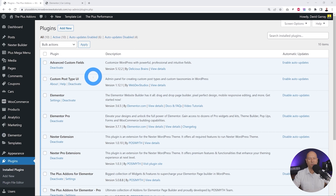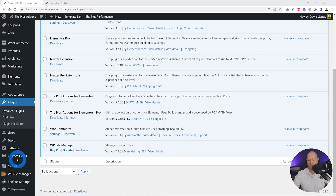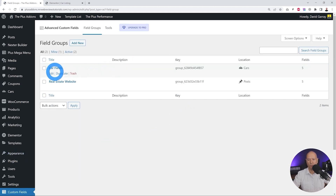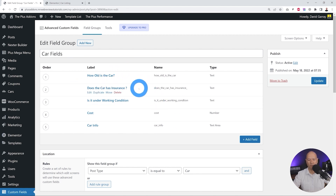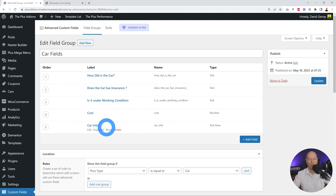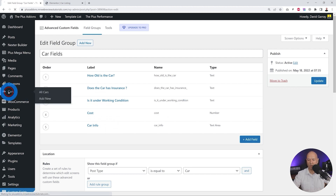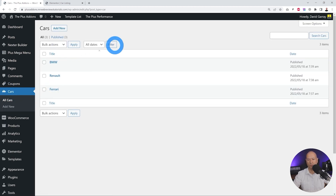Each car requires its own set of information, which is why we installed Advanced Custom Fields. Let me show you the fields we created. Under car fields we created something very simple: how old is the car, does it have insurance, is it under working condition, the cost, and the car info.